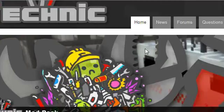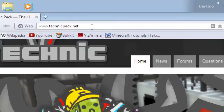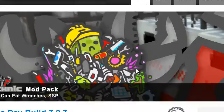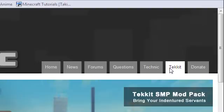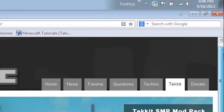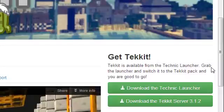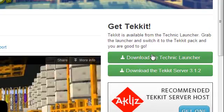First, what you're going to want to do is go to this website, TechnicPack.net. After it's downloaded, just go over here at the top and click on Tekit. The difference between Technic and Tekit is that Technic is the survival single player mod and Tekit is the multiplayer mod.